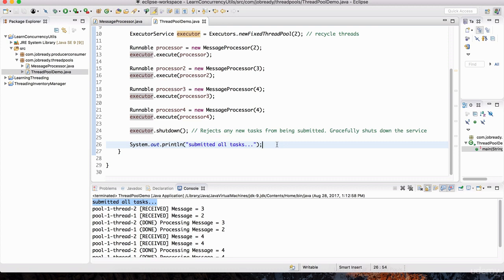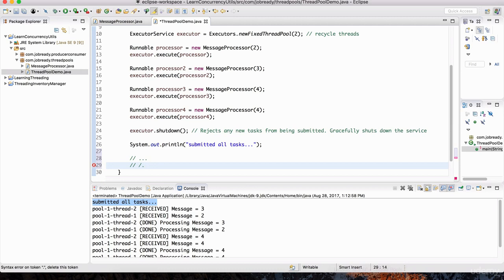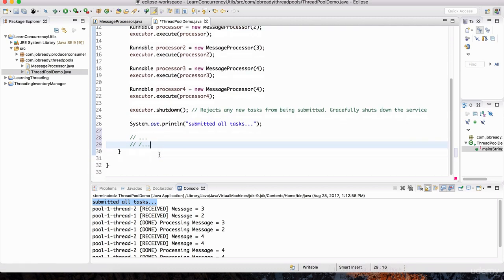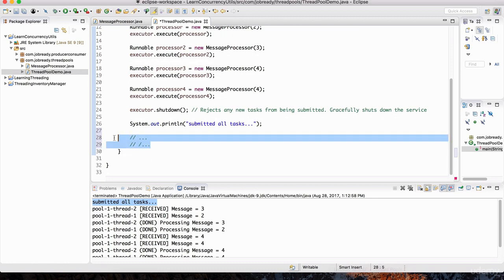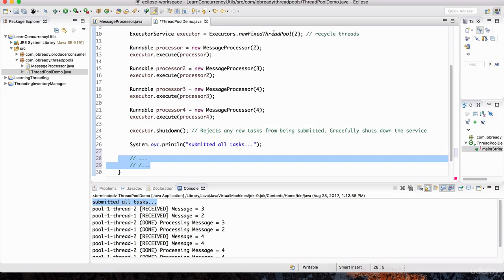So while the executor is doing whatever it's supposed to do — while the tasks are being processed in the thread pool — we can have bigger and better code down here being processed. We can create new thread pools, whatever. All the code continues to be processed by the main thread while these tasks are executing using the pool of threads that are available.